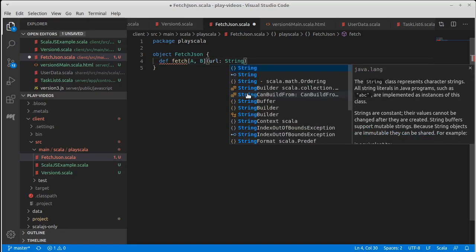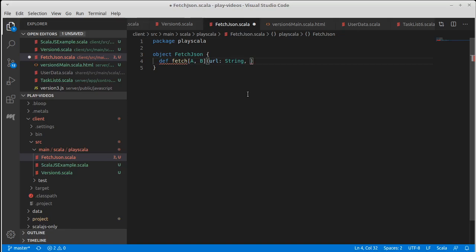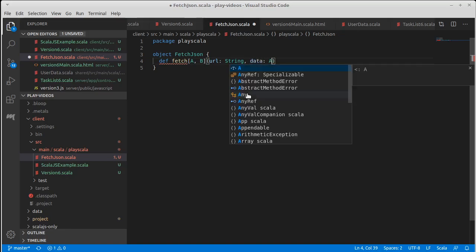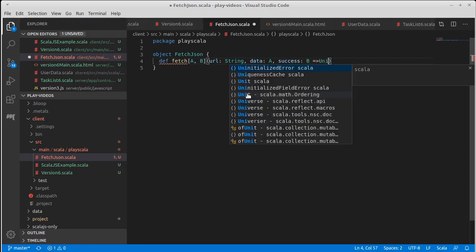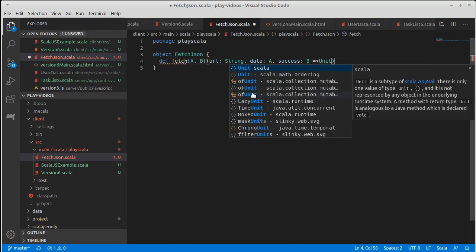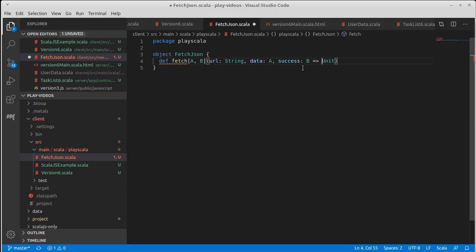The data that we're sending across is of type A. And when it works, we have—I want to do something with it. So when it works, I want to take the type B that I get back and call a function, pass that B value into it, and I don't care what it does.